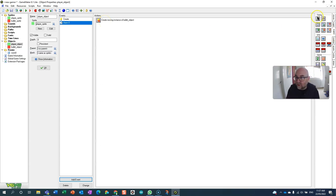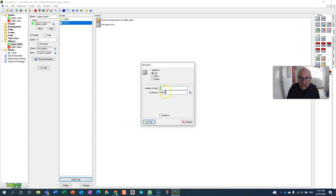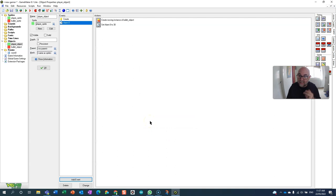So what we also need to do is set the alarm again. So alarm zero to 30. So that every time the alarm set I shoot a bullet and then I set the alarm again. Shoot the bullet set the alarm again.